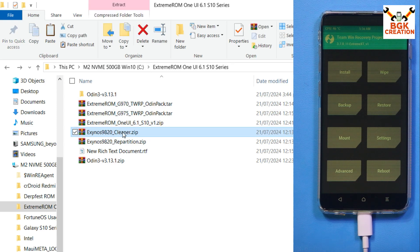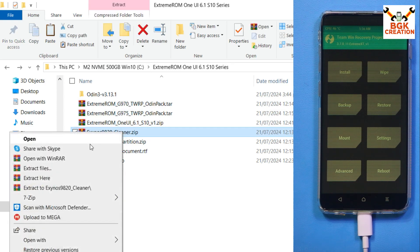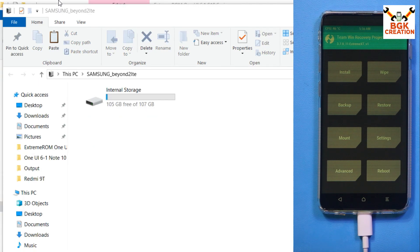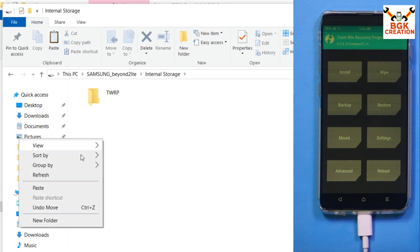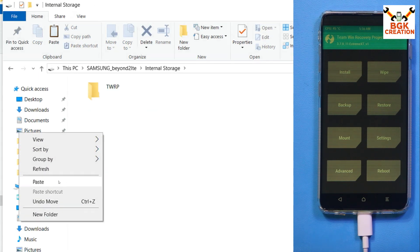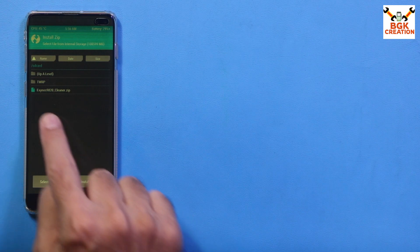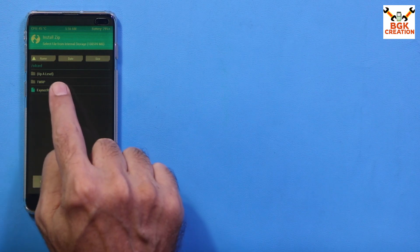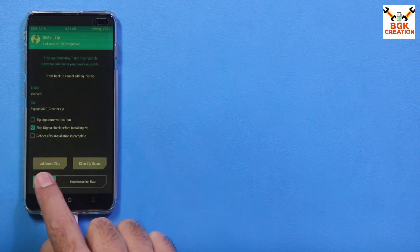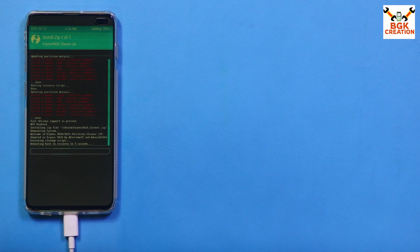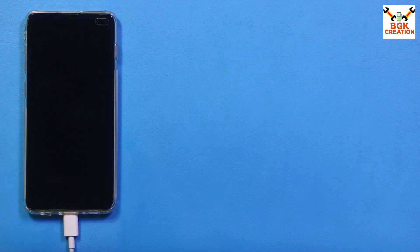Allow modifications. Go back to the downloaded folder on the computer and copy the Exynos cleaner file. Go to the internal storage of the phone and paste that file there. On the phone, tap Install, select the cleaner file, and swipe to start flashing it. The phone will automatically reboot into recovery once again.